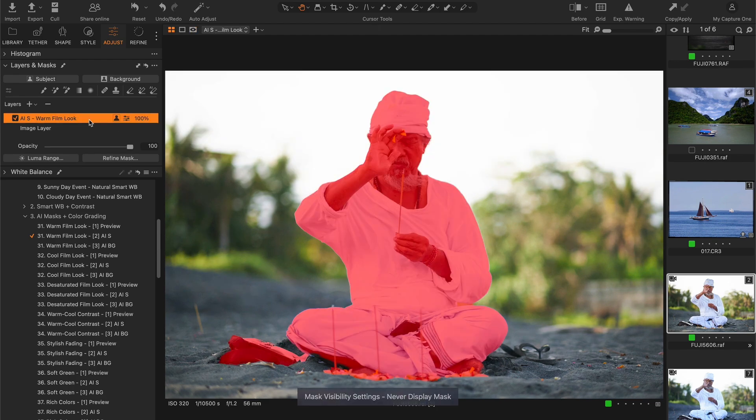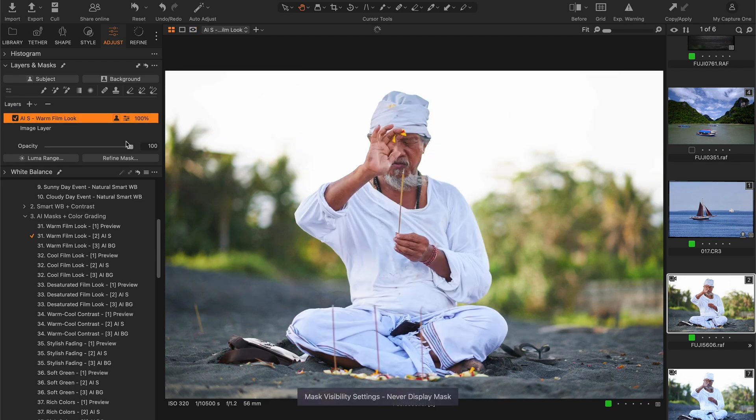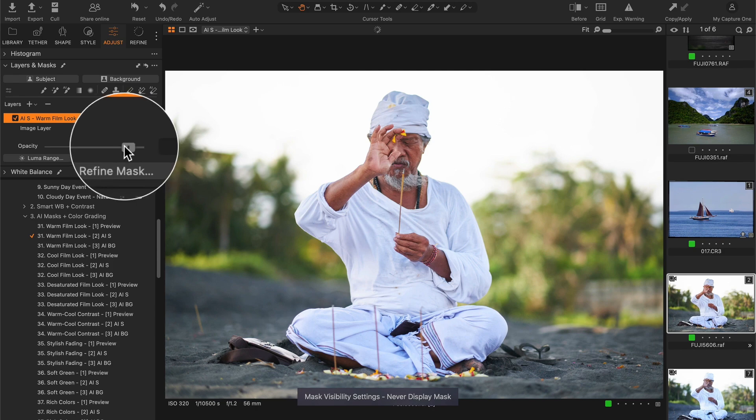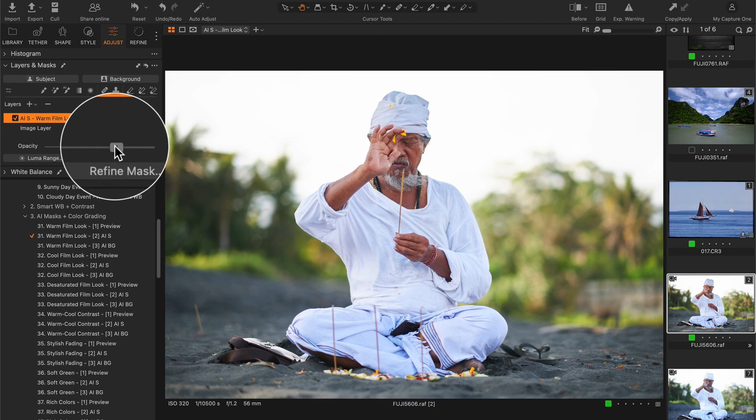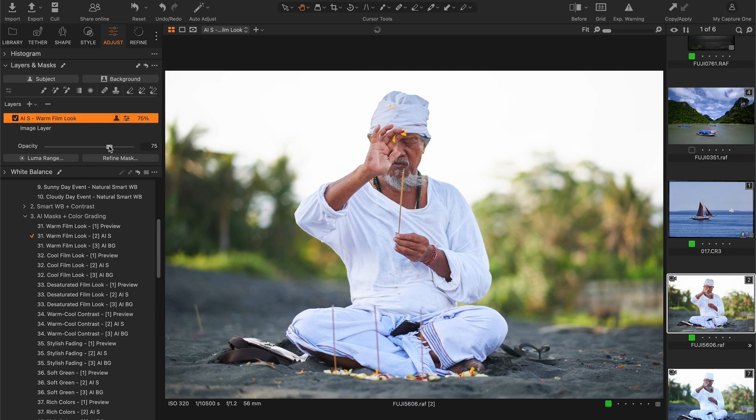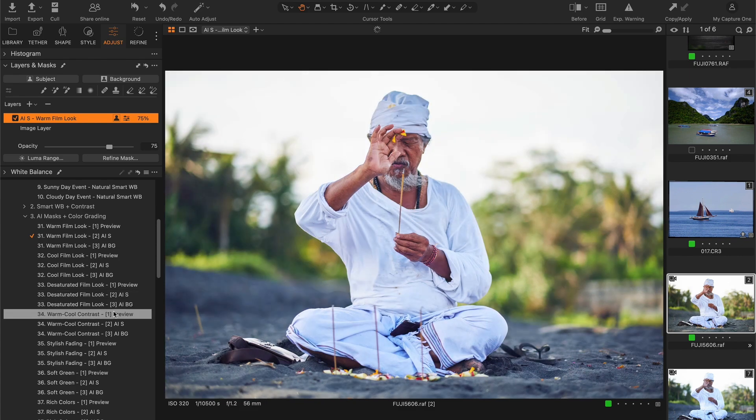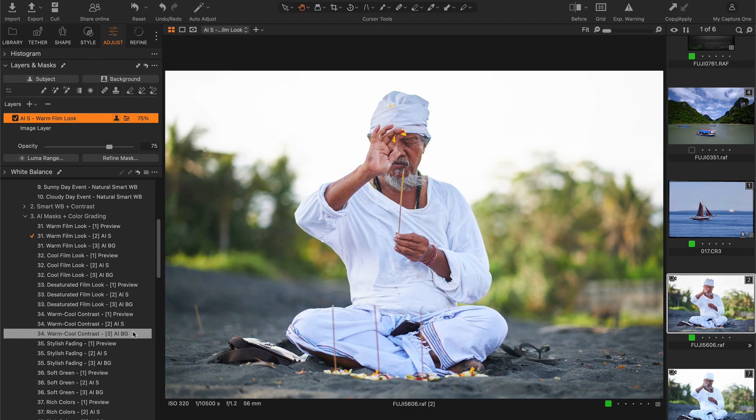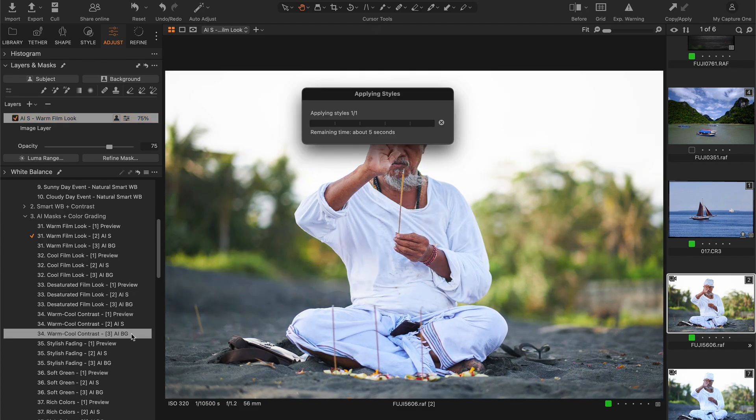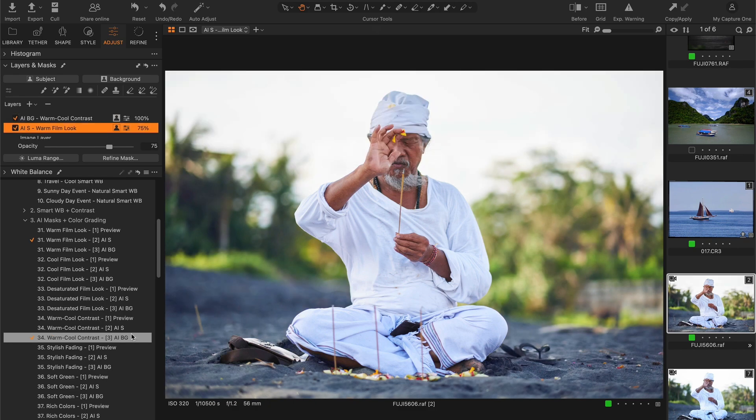Capture One automatically created a subject mask and applied the color grading. Since an AI layer is a regular layer, we can easily adjust the opacity to slightly reduce the effect of the style, like this. Now for the background, I want to add a little color contrast here, so I'm going to use the Warm Cool Contrast style.